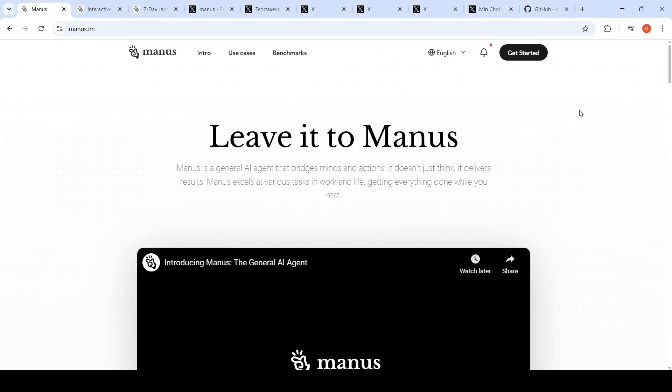People are going crazy over this new AI agent from China. This is from Manus AI. Manus in Latin stands for hand, so this is a general AI agent which can deliver results for various tasks.